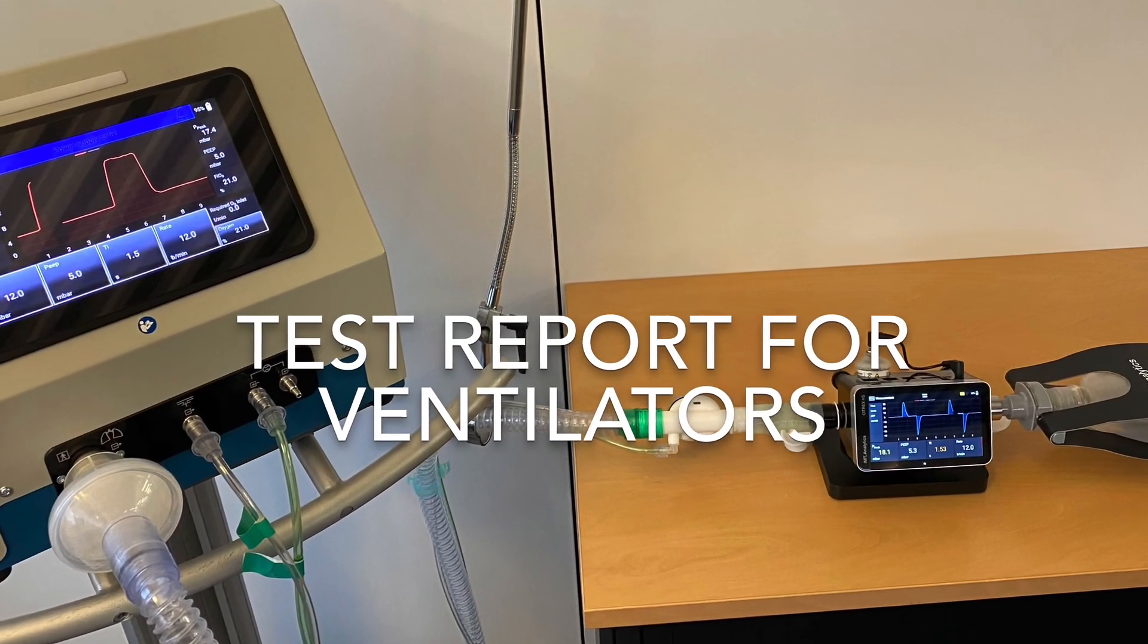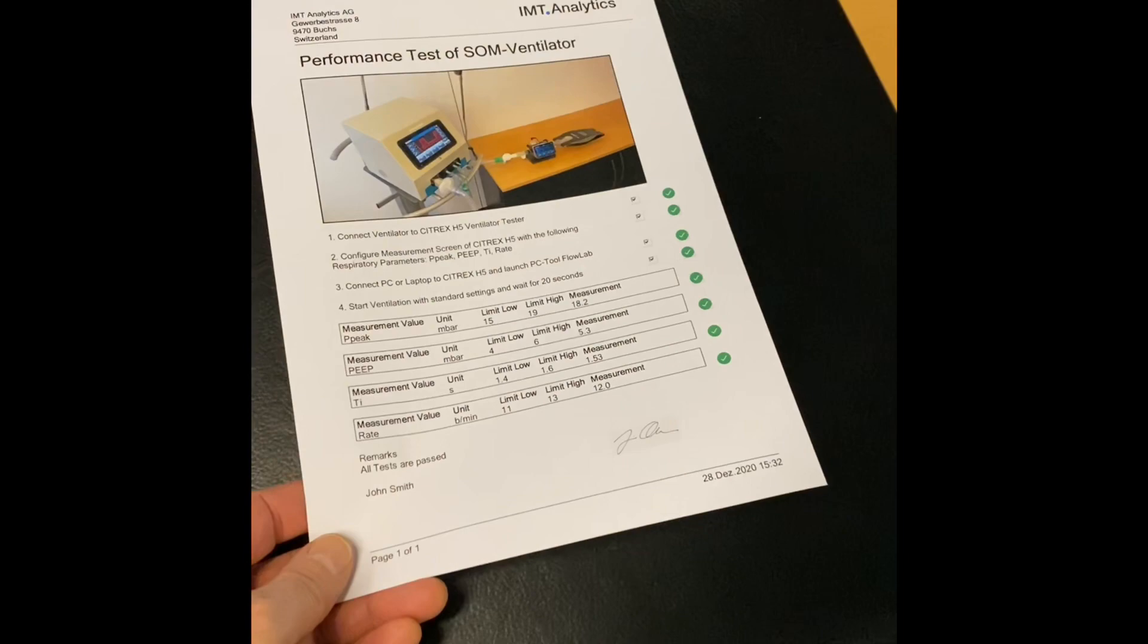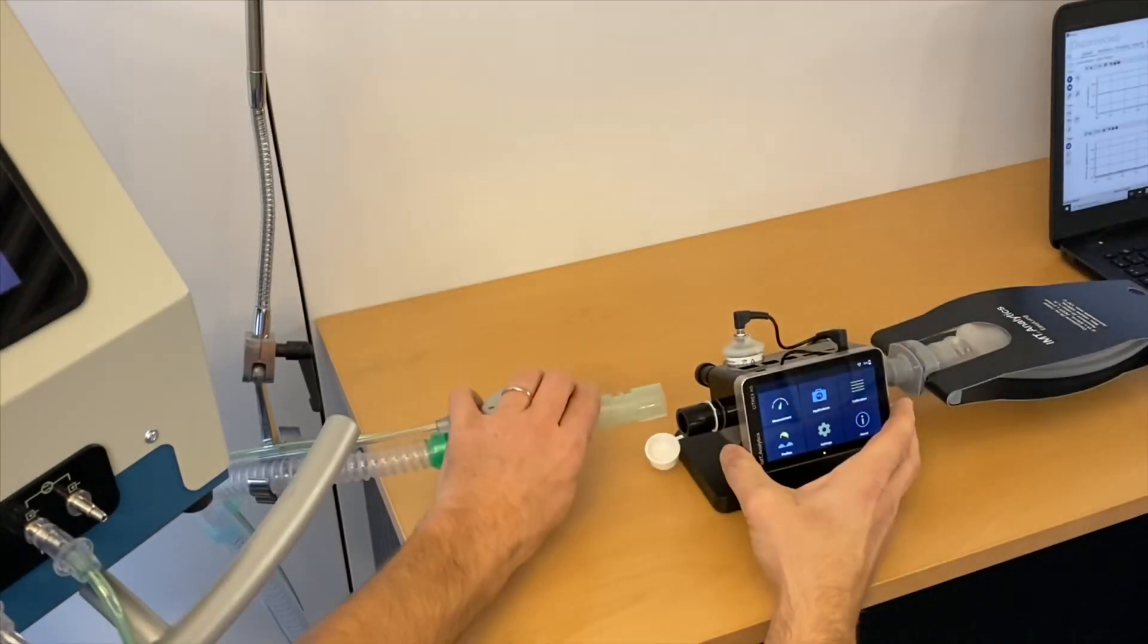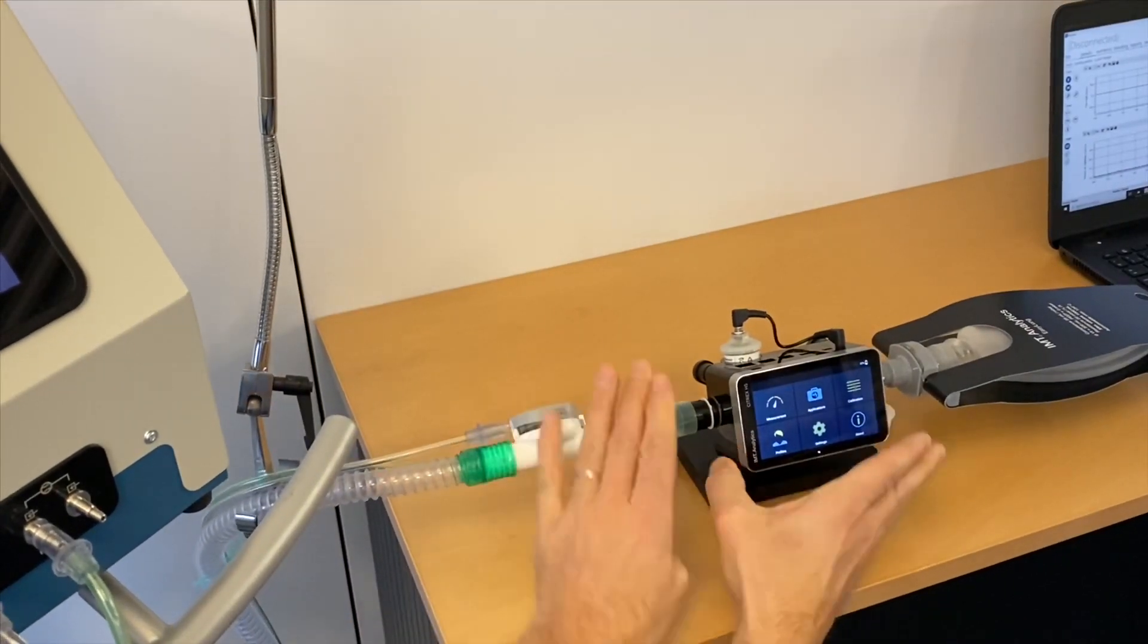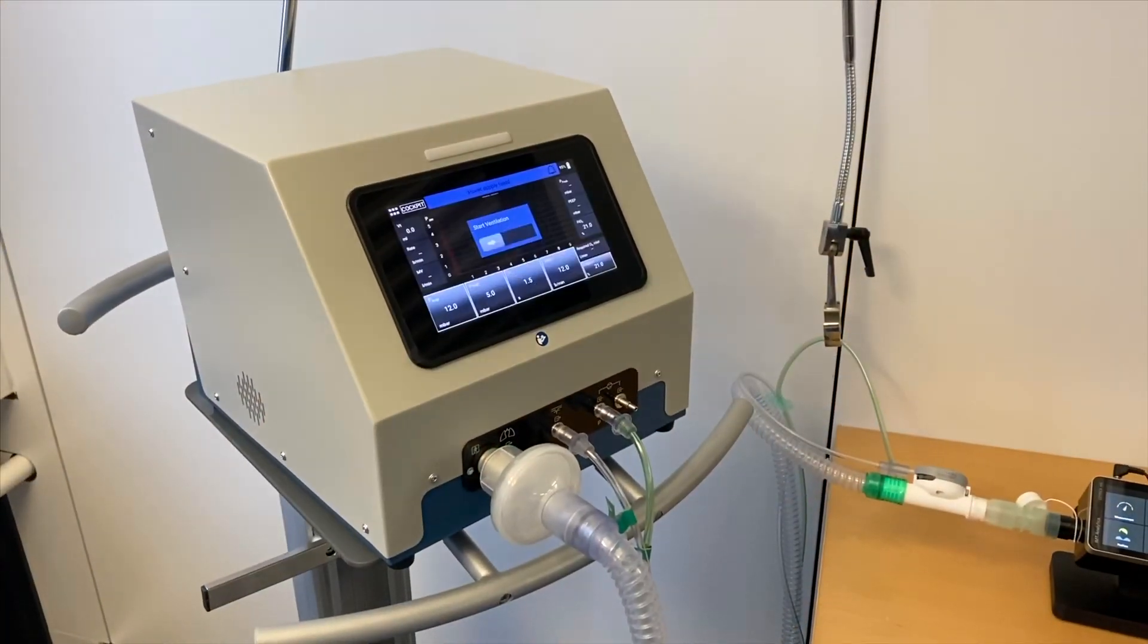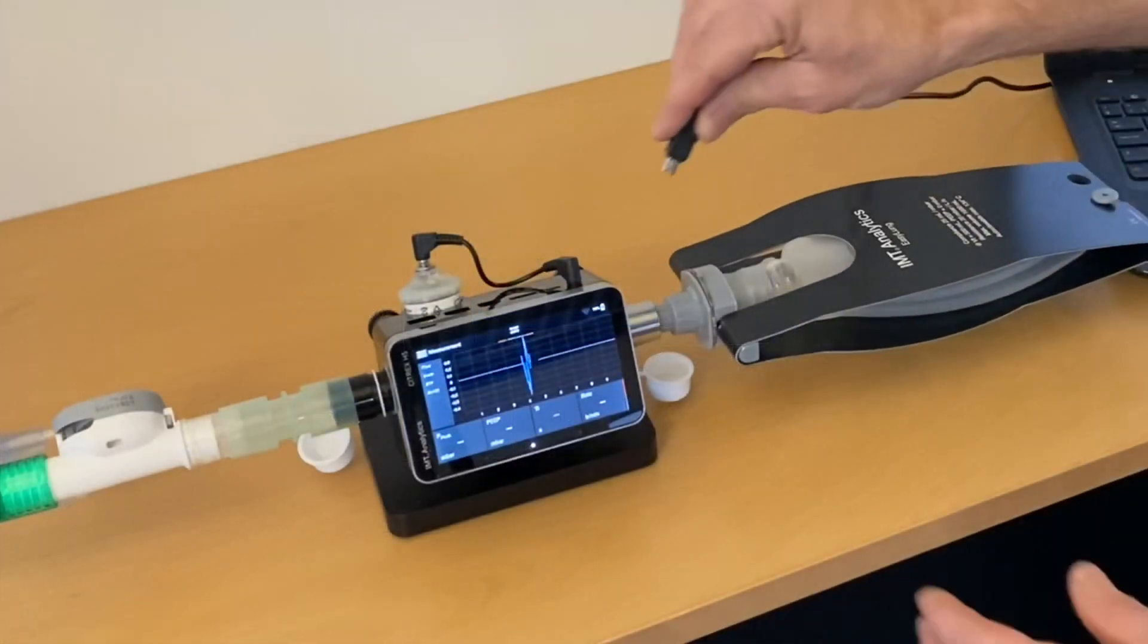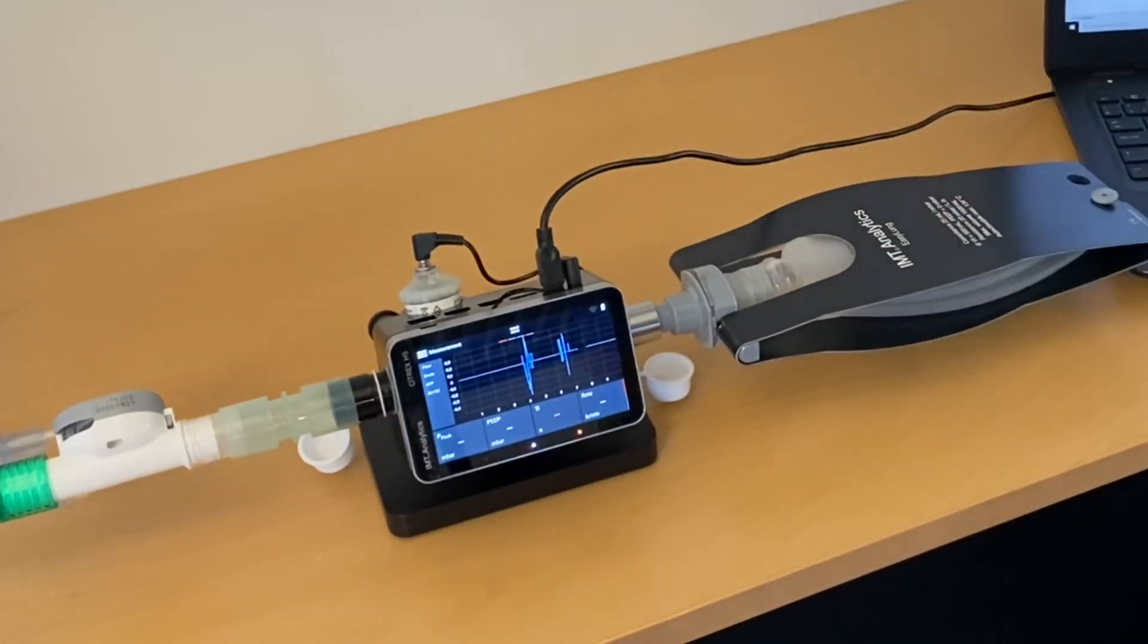IMT Analytics introduces the new test report capability in FlowLab, our PC software for gas flow analyzers. This video explains how easily a ventilator test report can be created with a gas flow analyzer from IMT Analytics.